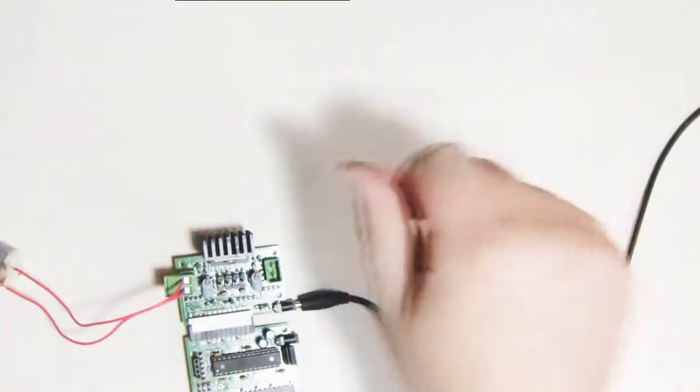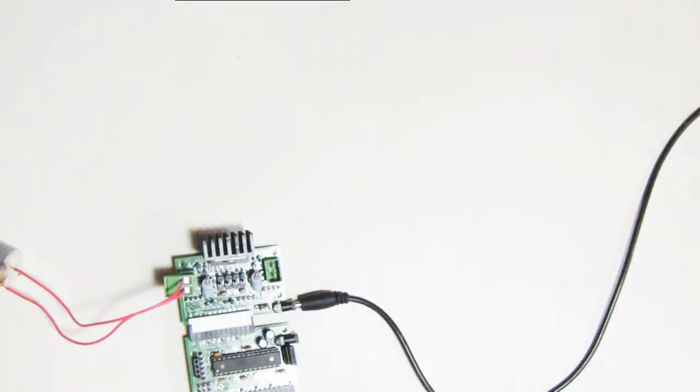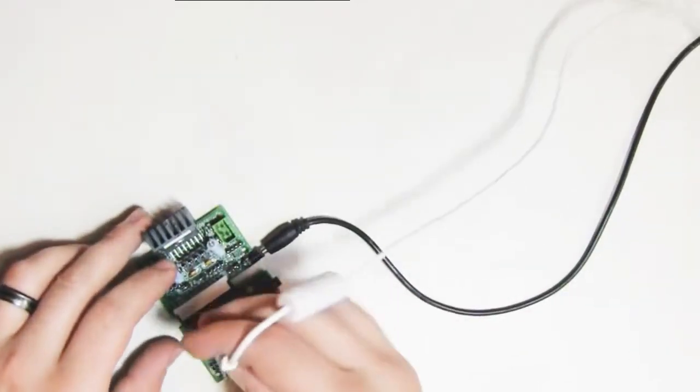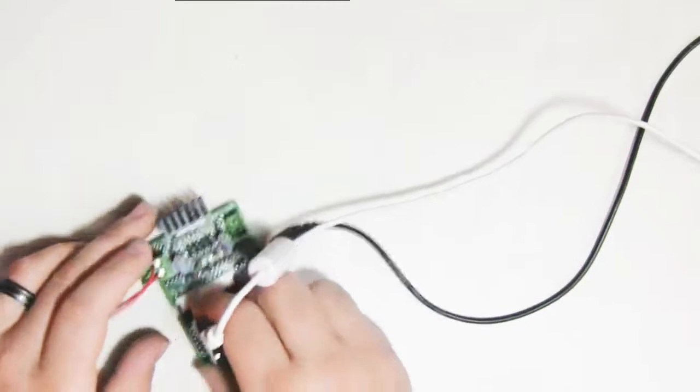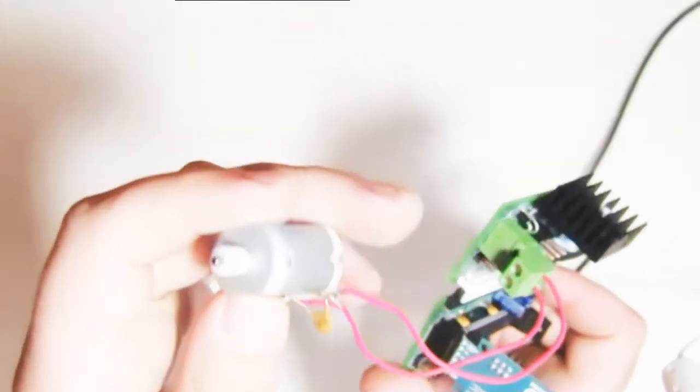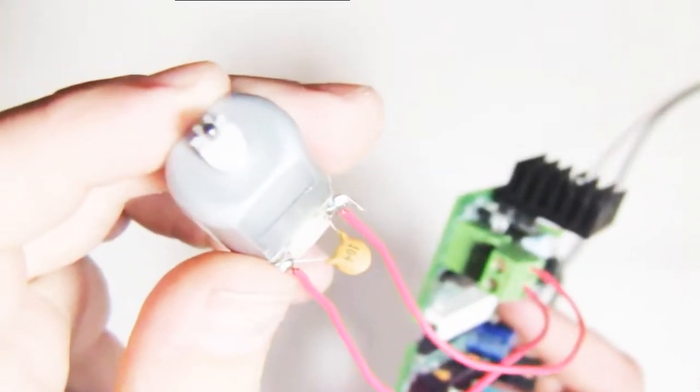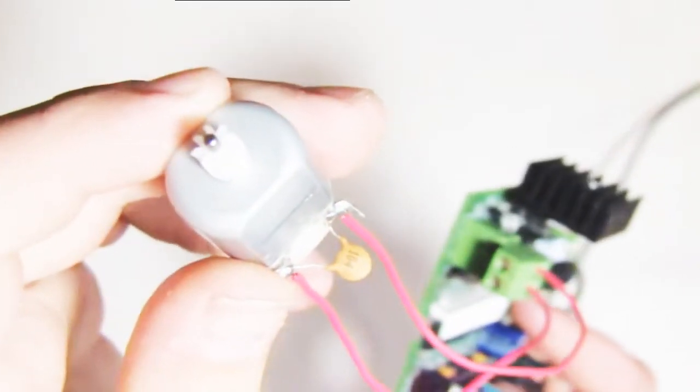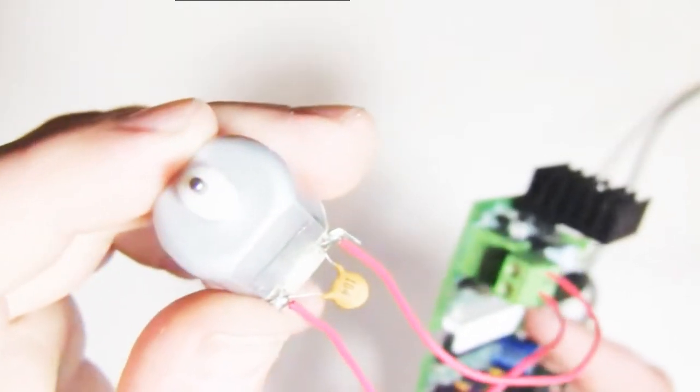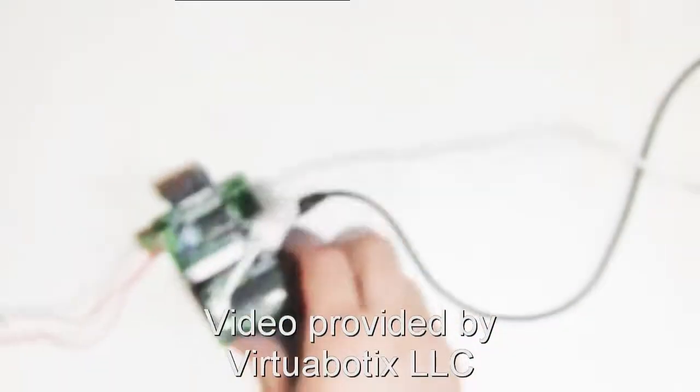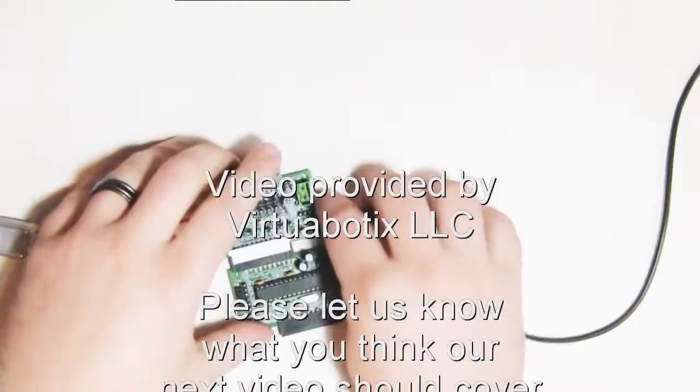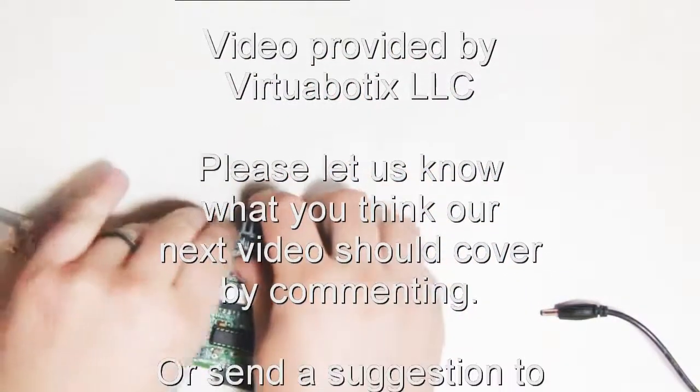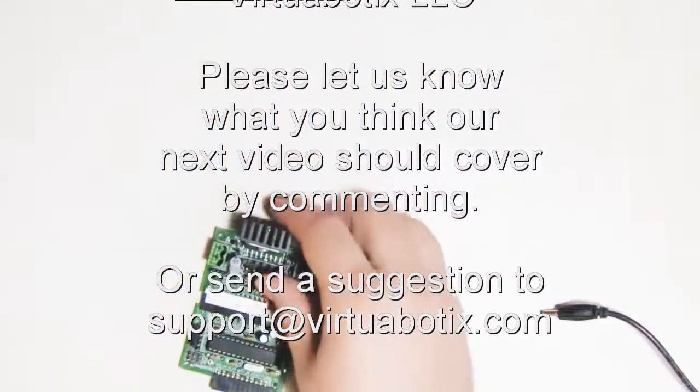And now what we're going to go ahead and do is power up the Versalino through the FTDI cable. So now it's powered up. And you can see that the motor is spinning again. The nice thing about this mode is it actually provides you a lot of safety for your Versalino and your other peripherals because there's isolation on the power. So even if you drove too much power into the motor master itself and damaged that motor master, you wouldn't damage any of the other peripherals that are attached.